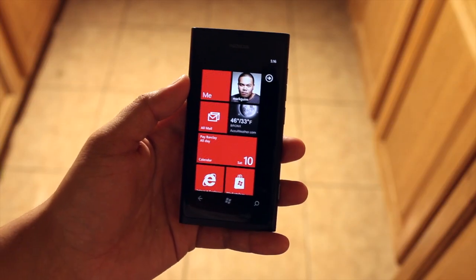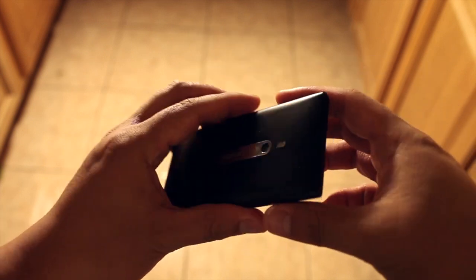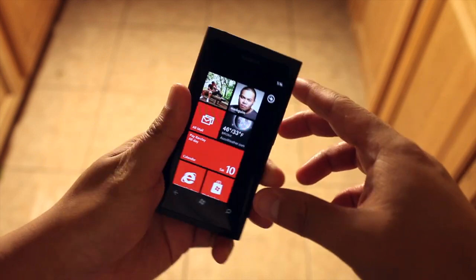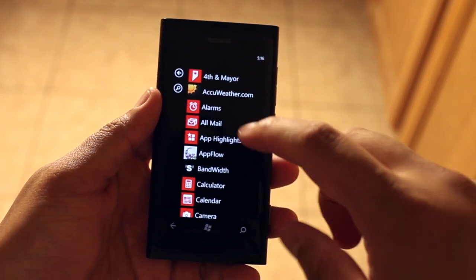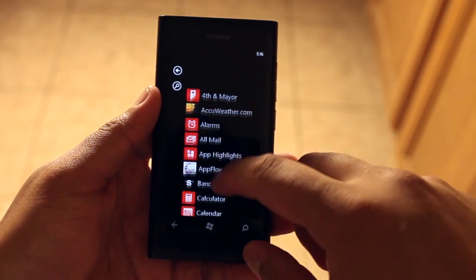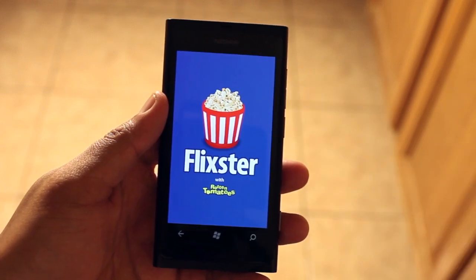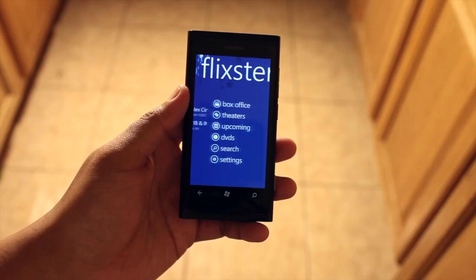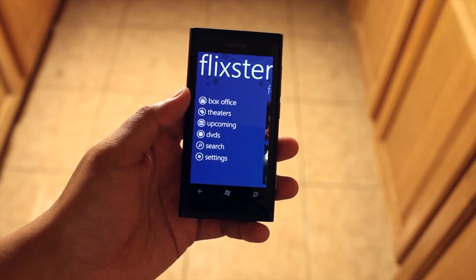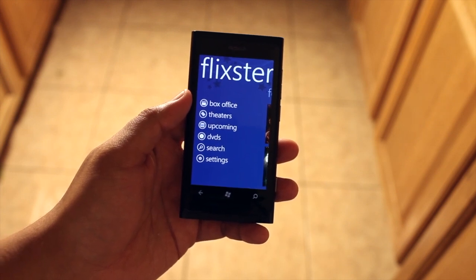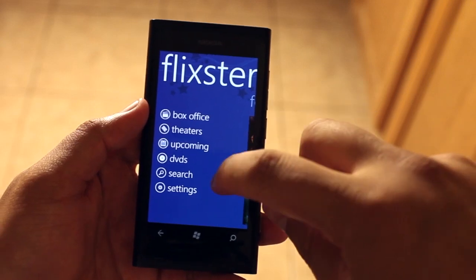Hey everyone, it's Mark for The Nokia Blog and I have another application to show you on the Nokia Lumia 800. This application should be very familiar to a lot of you already — it's called Flixster. It's one of those applications that I install right away, whether I'm using an iPhone or Android device. Fortunately, Flixster is available on Windows Phone and it looks great.